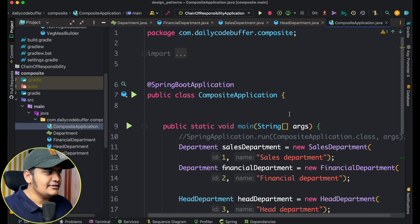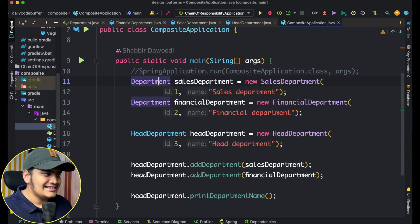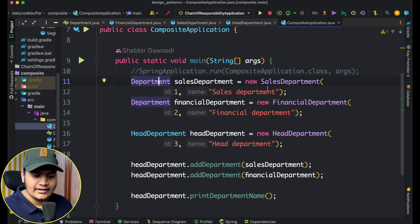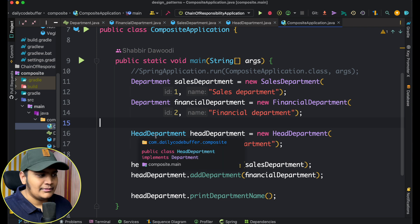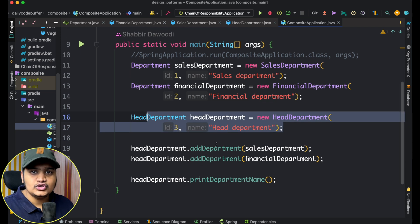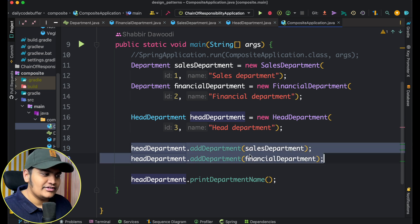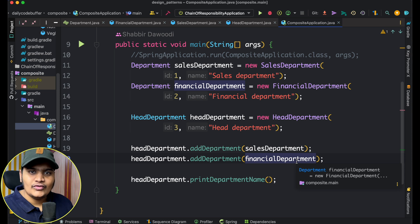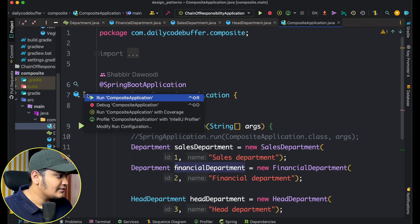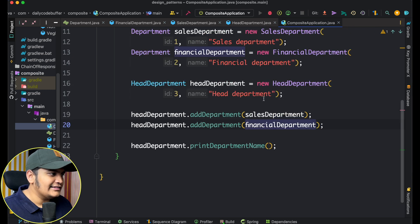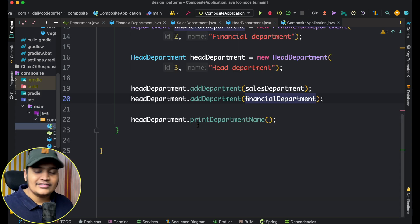In the main method of the composite application, I have created a SalesDepartment and a FinancialDepartment with their respective ids and names. Then I created the HeadDepartment, and using the two add methods on the HeadDepartment composite class, I added the sales and finance department objects to its list. When we call printDepartmentName on the HeadDepartment, you can see that the Financial Department and Sales Department names are printed.